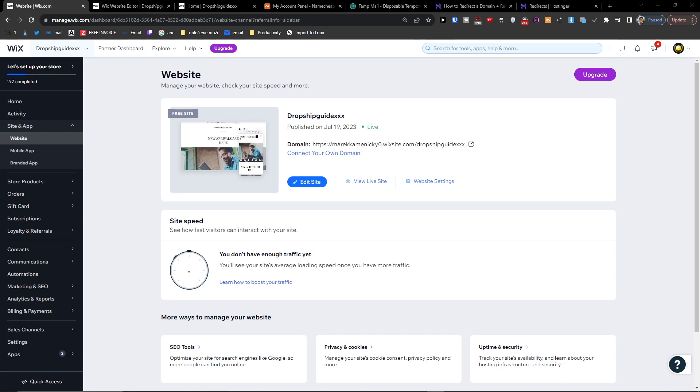Hey there guys, my name is Markus and in this video I'm going to show you step by step how you can connect a domain to your Wix site completely for free without paying for a Wix plan.